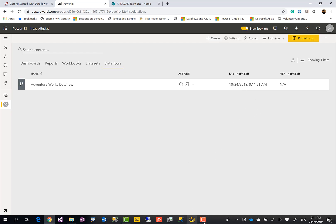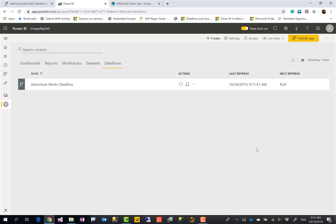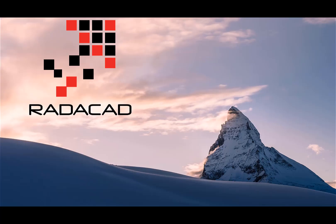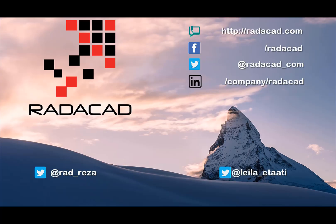If you like this video, go ahead and subscribe to our YouTube channel. You can see that the dataflow has already refreshed. We do weekly videos on Power BI and AI — bye-bye!